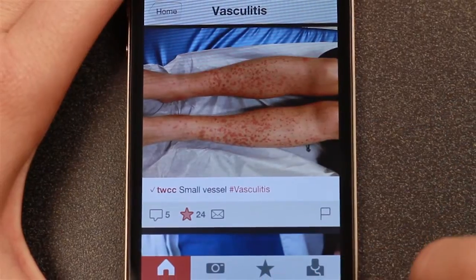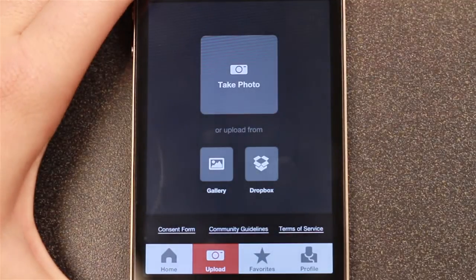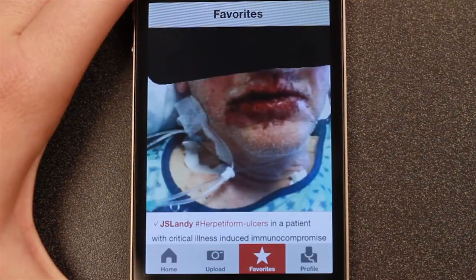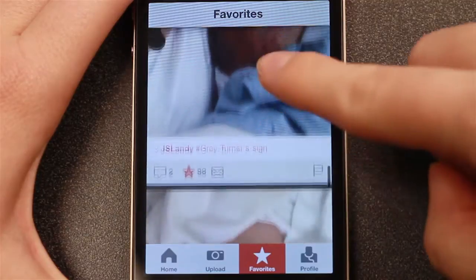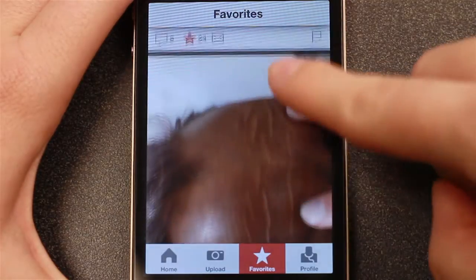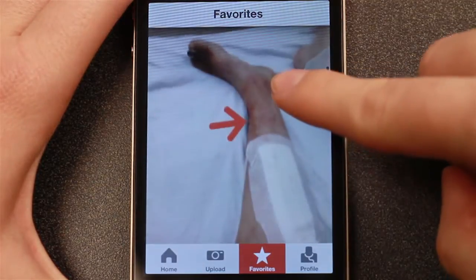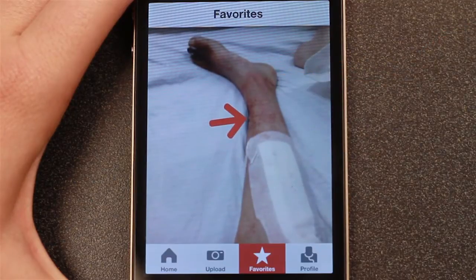To upload an image, you can either take a new photo or choose from an existing one in your camera gallery. When a photo is uploaded, any identifying features on a patient will automatically be blocked out. You can also add your own privacy marks, as well as add arrows to draw attention to certain areas on the image.